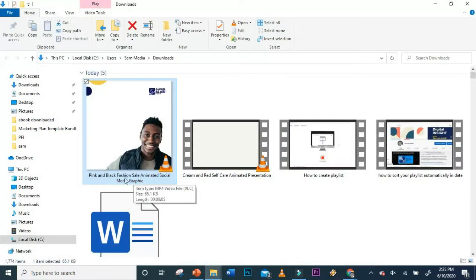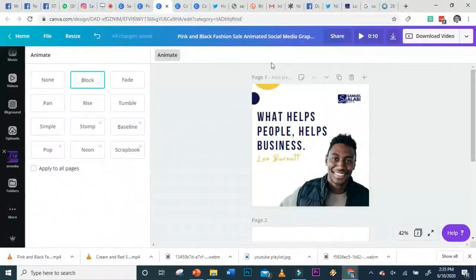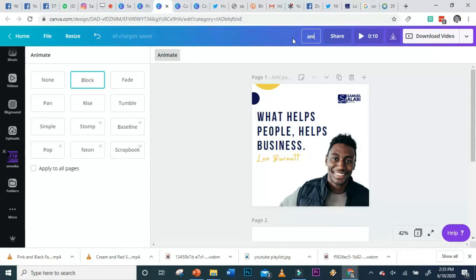Let's open the video and play it on your laptop. There we have our image. If you notice something, it came with a name here: 'Pink and Black Fashion Sales Animated Social Media Graphics.' This came from your page here, so you can edit the name on your page. Let's just escape for now.